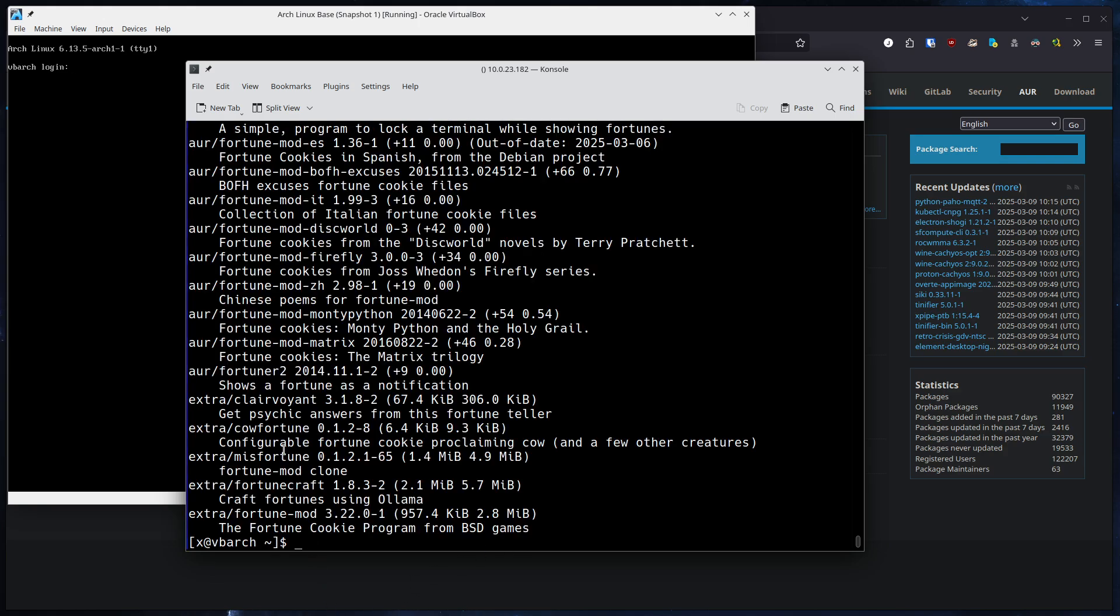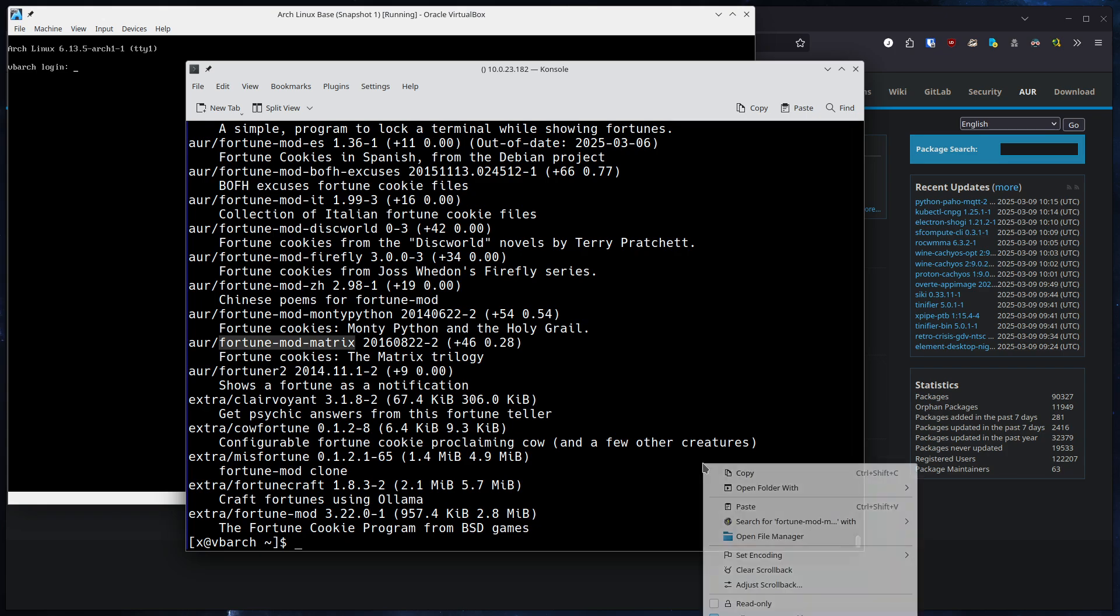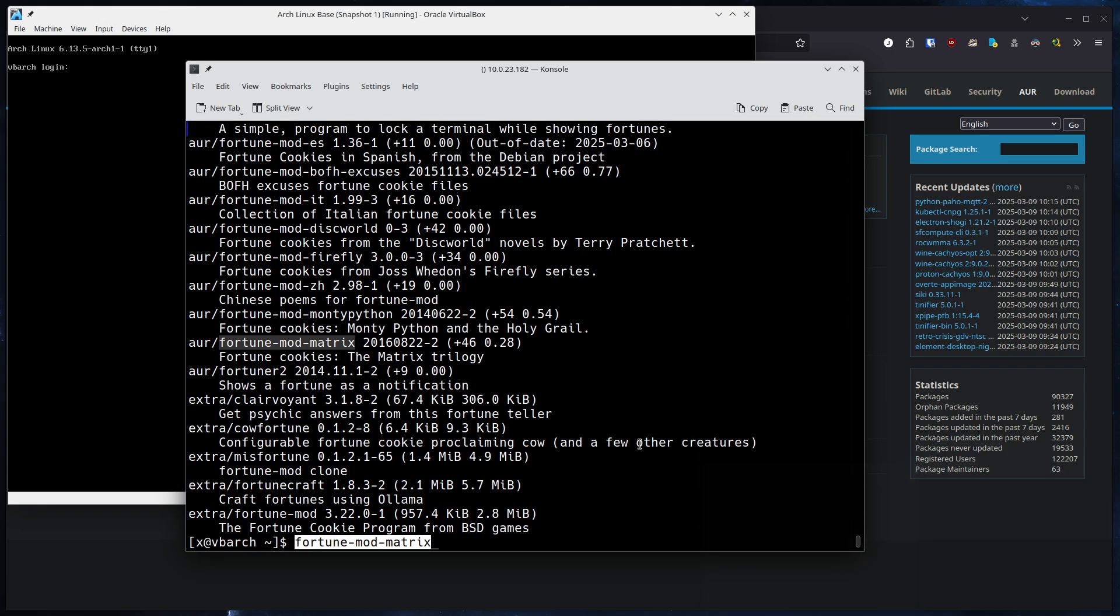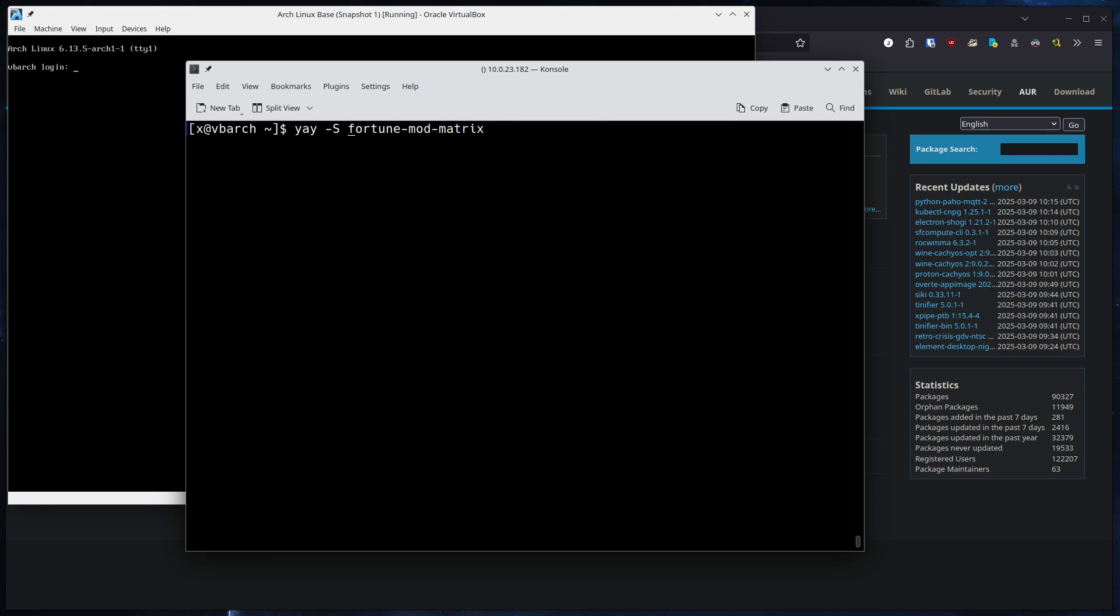You pick out what you want. You can also see the repository is named AUR, AUR slash package name. You select the package you want. For example, if you want fortune mod matrix, you can paste that and do a yay -S and install the package.